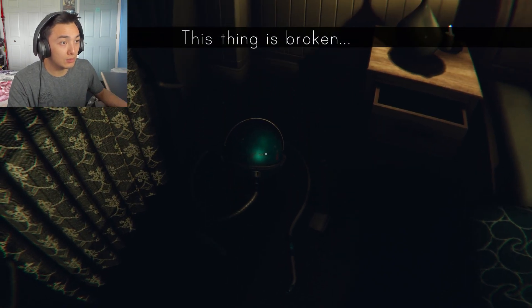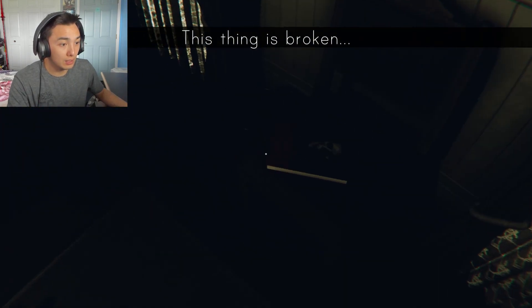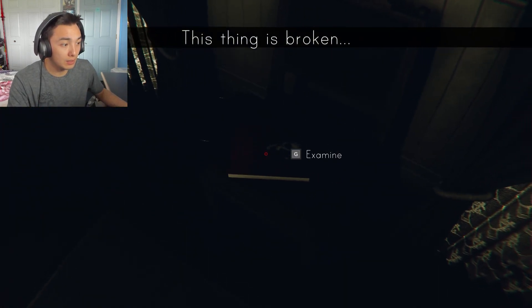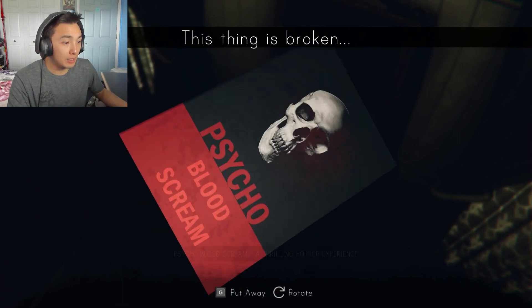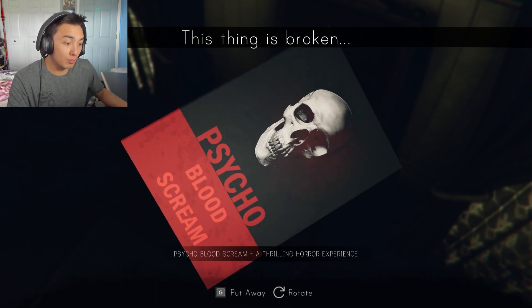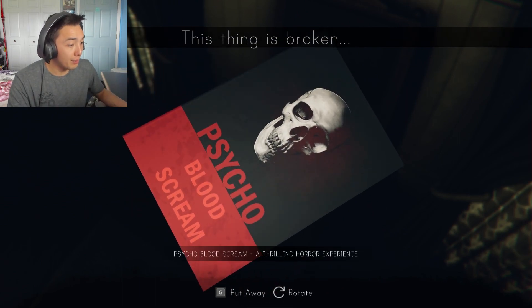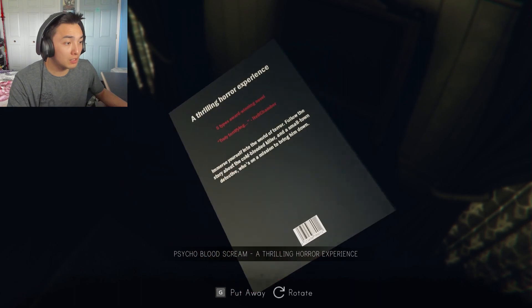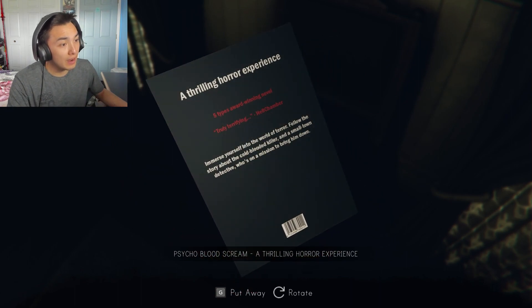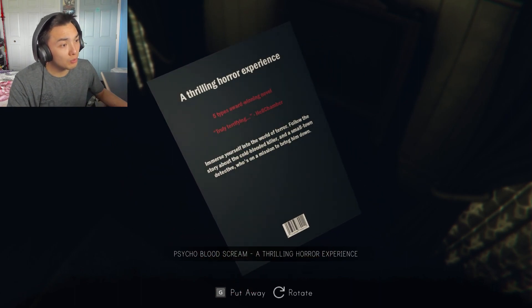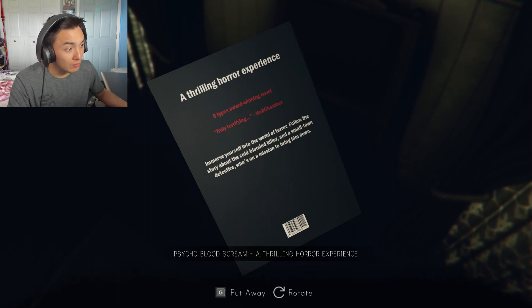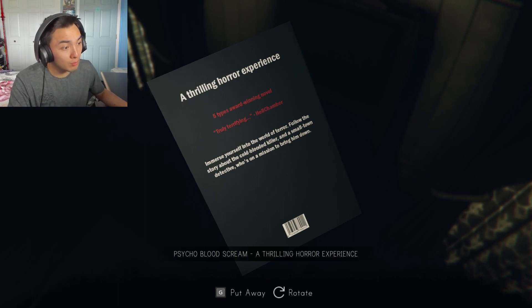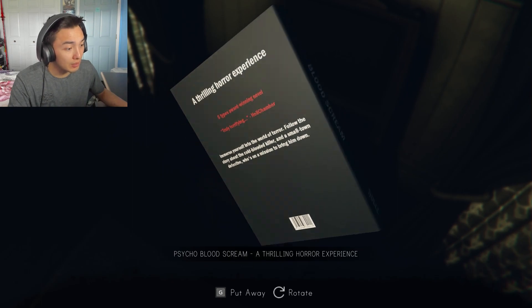Use this thing is broken. Examine Psycho Blood Scream. A thrilling horror experience. Five types of award-winning novel. Truly terrifying. Immerse yourself in the world of terror. Follow the story about the cold-blooded killer and a small-town detective who's on a mission to bring him down.